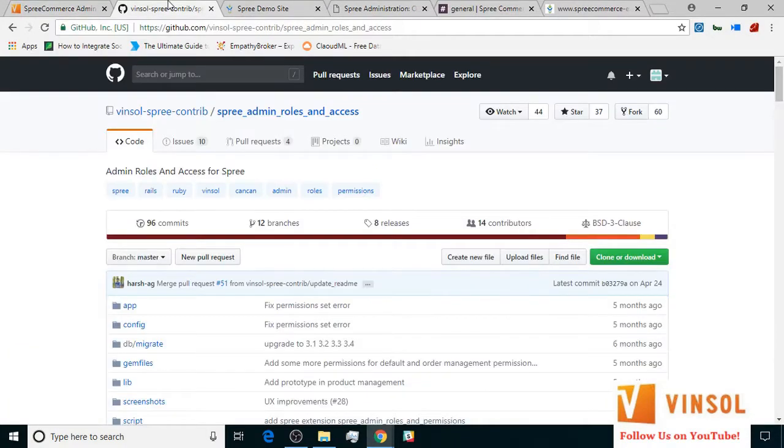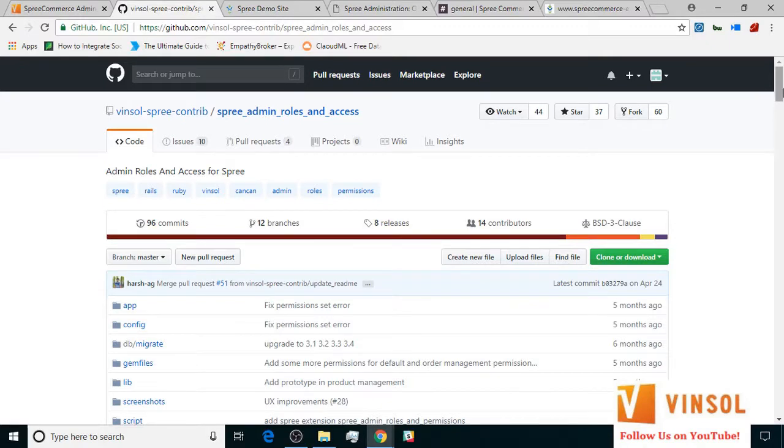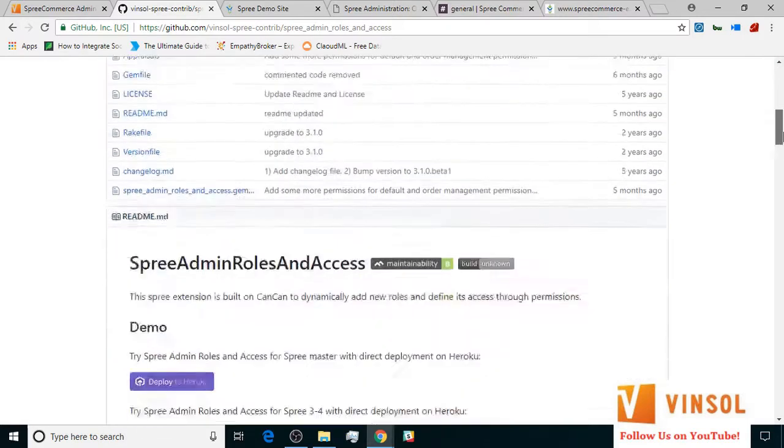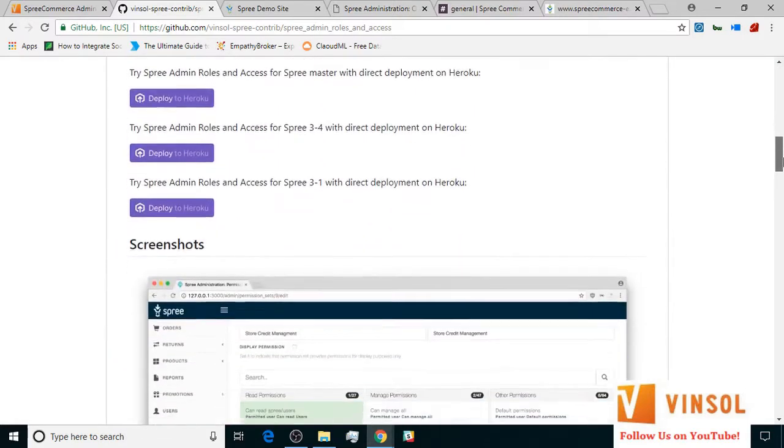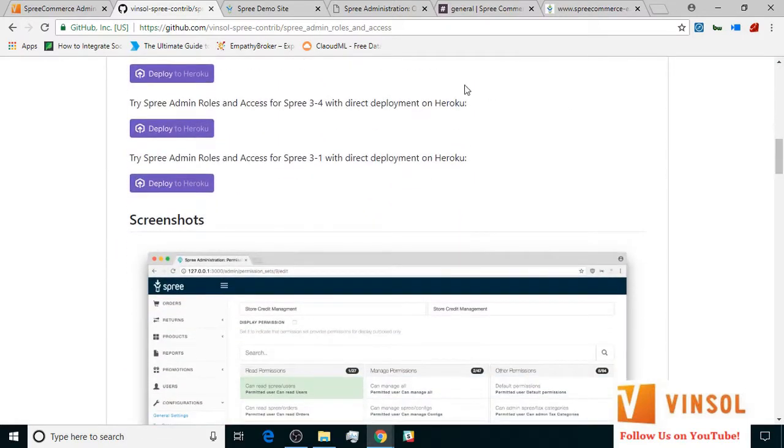Now let's move over to the GitHub page for Spree Admin Roles and Access Extension which you can access by clicking the link available on our YouTube page below this video. Here you will find all of the information regarding our extension. There is also a Heroku one-click deploy button that you can use to play around with the extension.